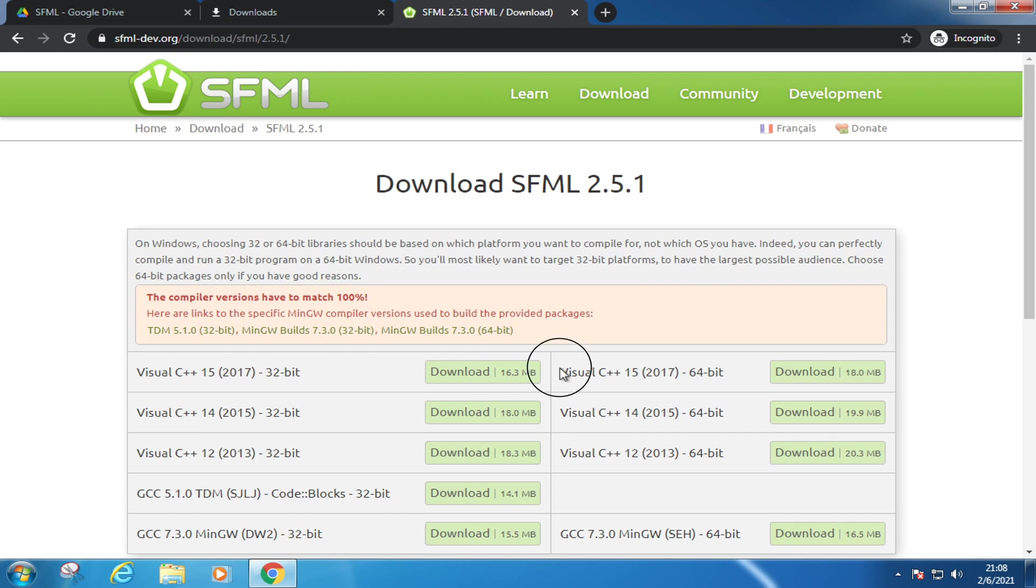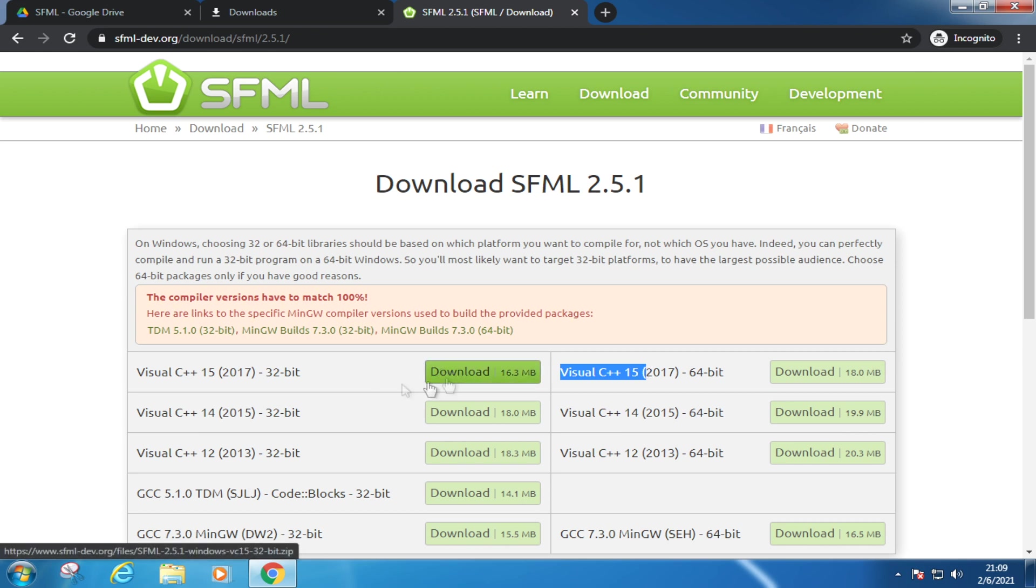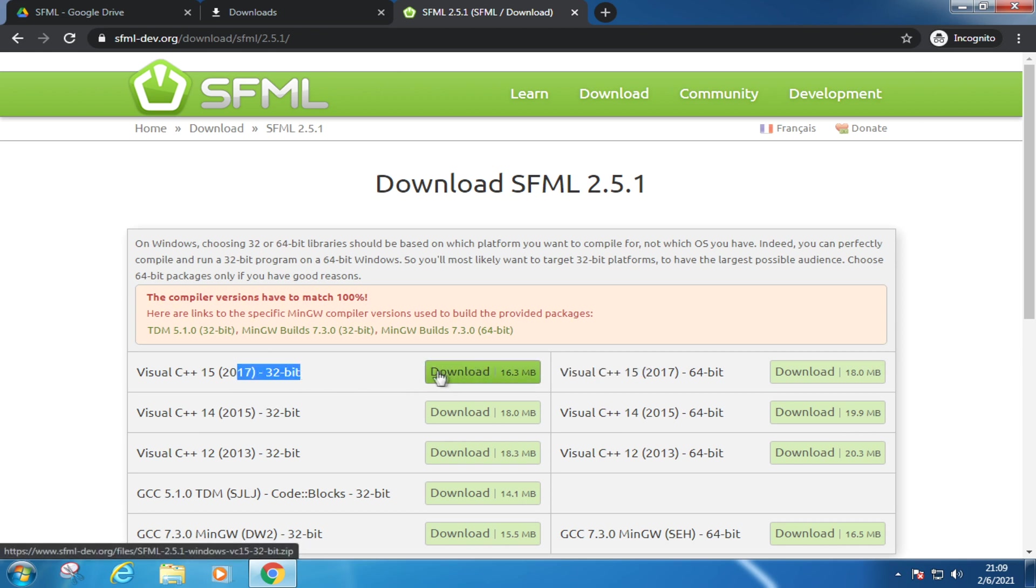Next, you might be thinking about downloading this version if you're using a 64-bit operating system, but we're not using that, whether you're using 32-bit or 64-bit. Instead, we'll be using this. Let's go ahead and download it.